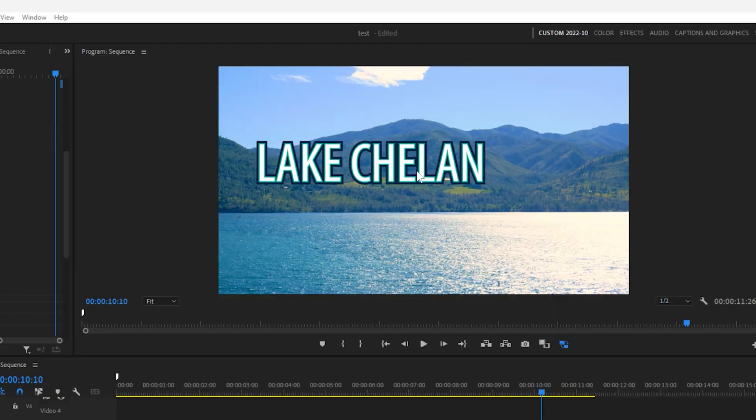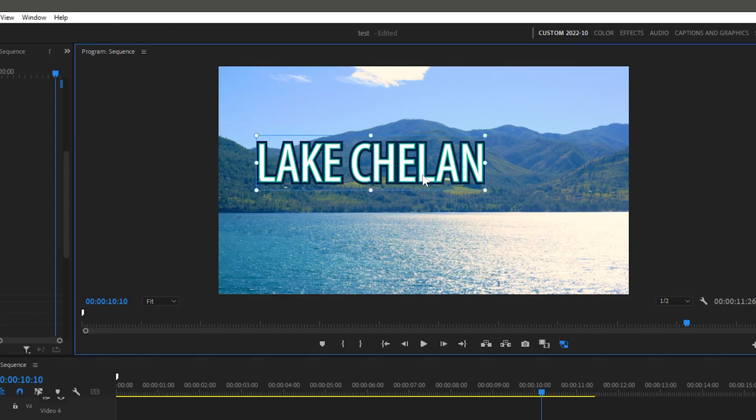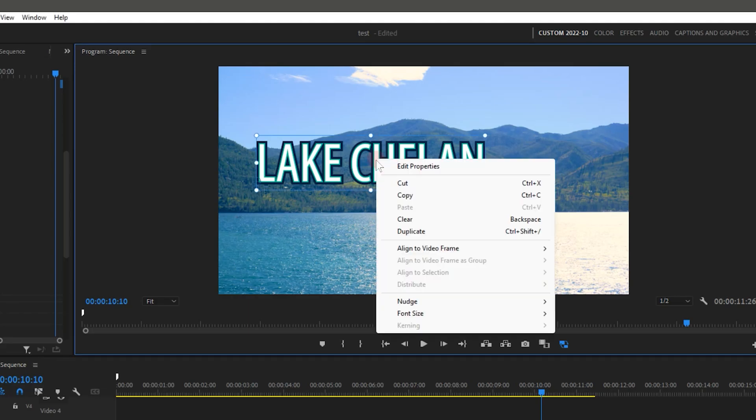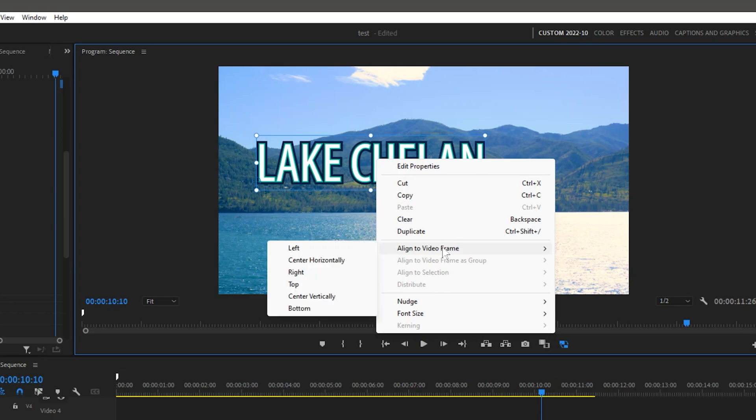Another new feature is that you can now quickly and precisely align objects like text and shapes. One way to find these alignment tools is by right-clicking in the program monitor.